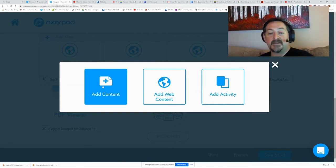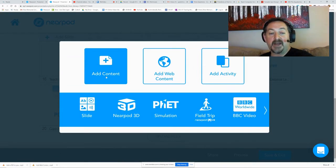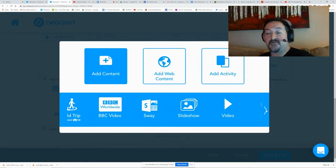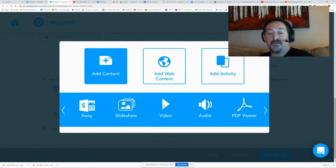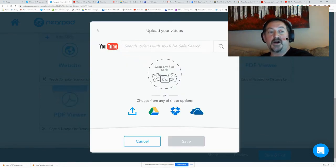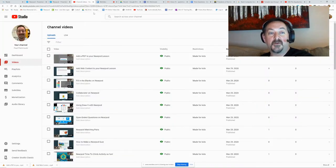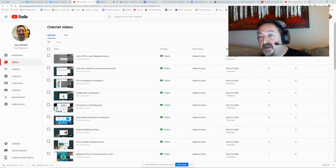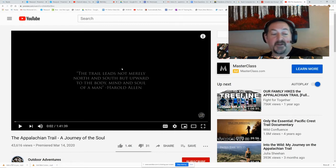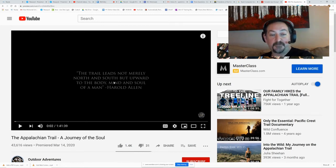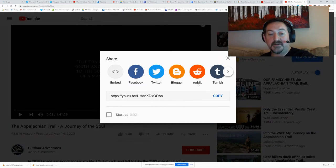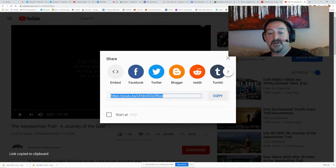This is absolutely easy to do. I'm going to add a slide, go to add content, and scroll over to the video section. From here, there's a YouTube tool. You can go straight to YouTube. I picked this Appalachian Trail YouTube, and you can go down to the share button and copy the share link.